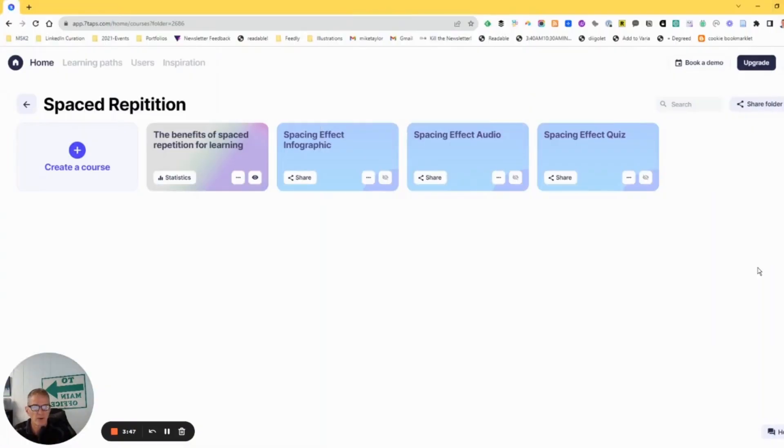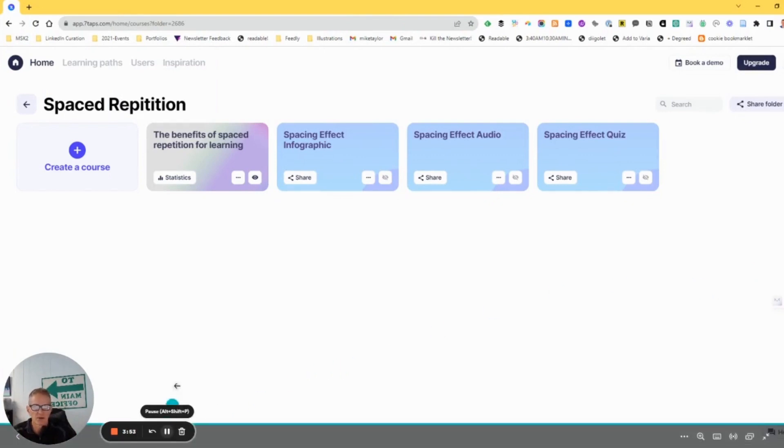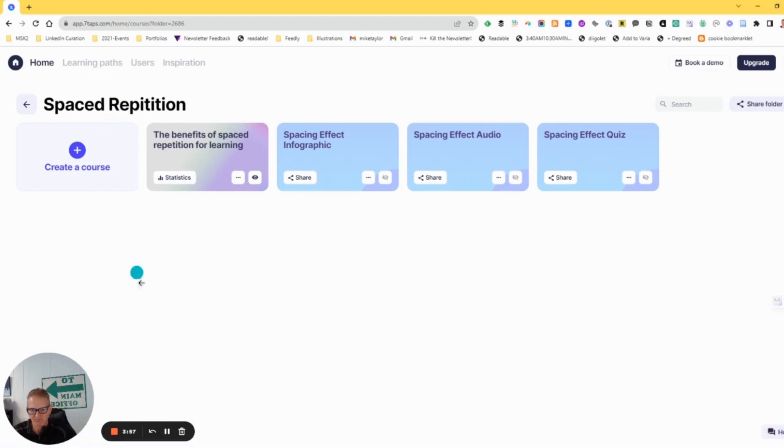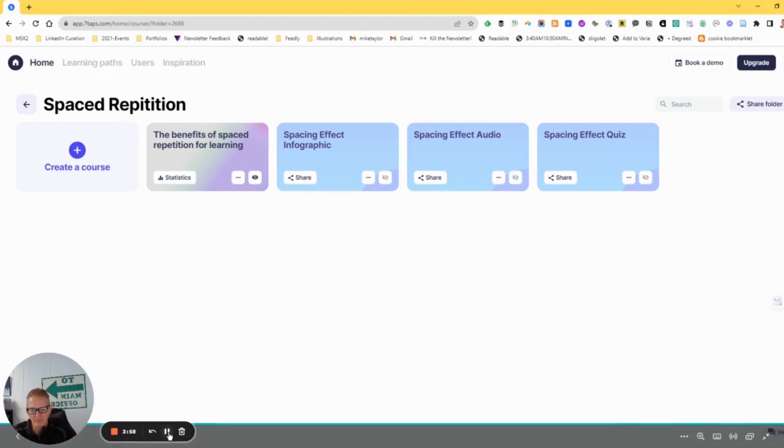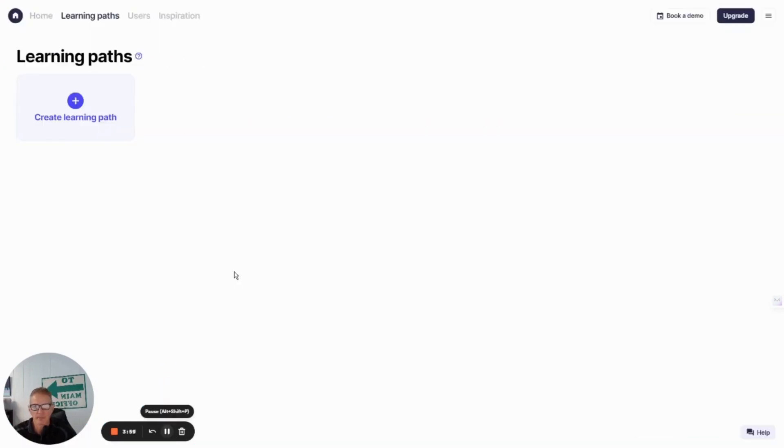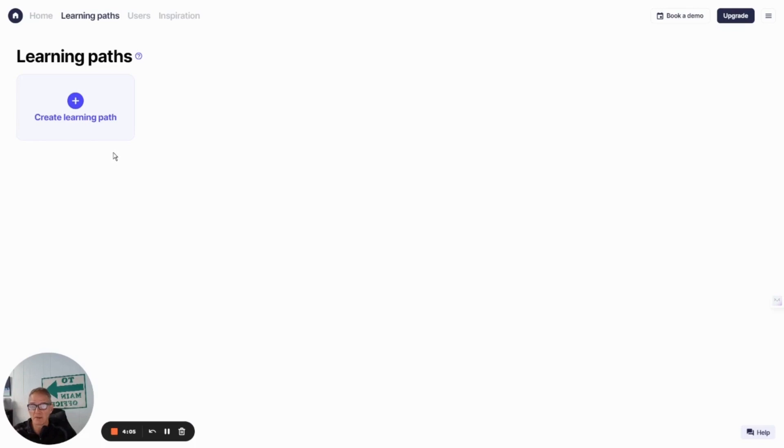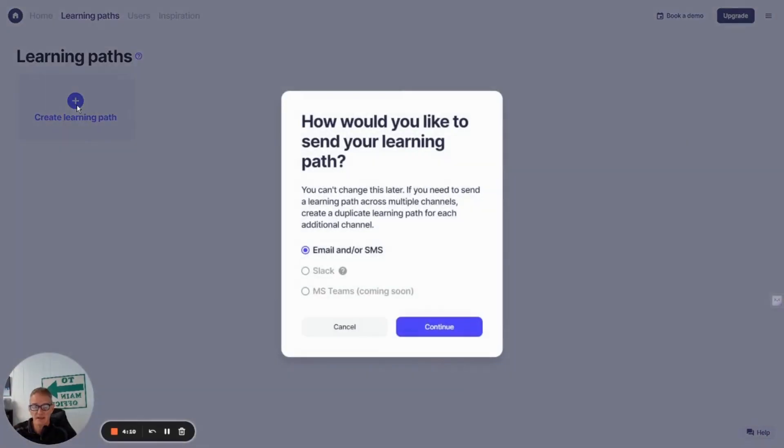So if we pop over here and take a look in 7Taps and how that works, what we can see is there is a new menu item for learning paths and the process is really pretty simple. So I'm just going to go under that learning paths menu to create a learning path.